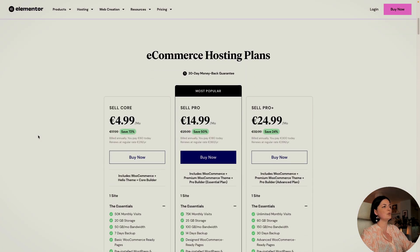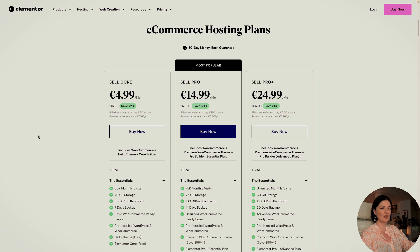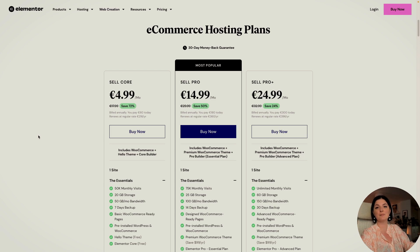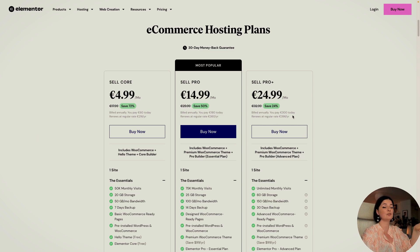So let's navigate to the e-commerce hosting plans. As you can see, they launched with some serious discounts and they have three plans: Sellcore, Sellpro, and Sellpro Plus. Even the most expensive plan, in my opinion, has a great deal. You pay 300 euro today and it renews at 396.